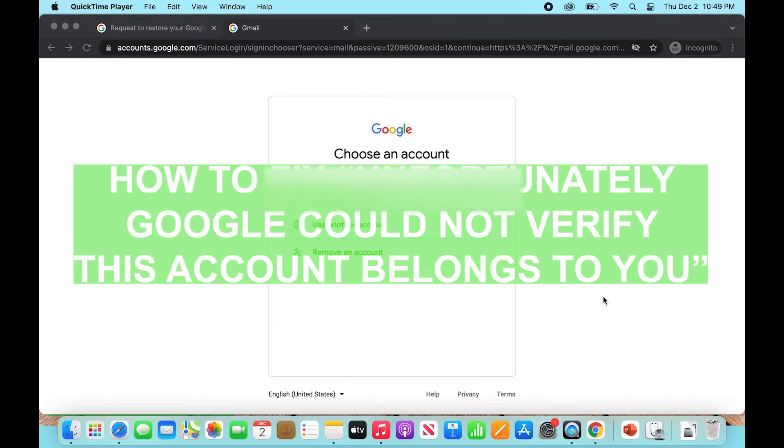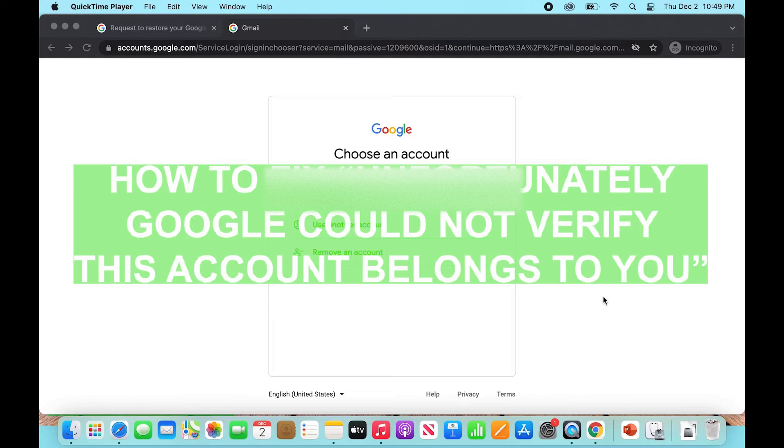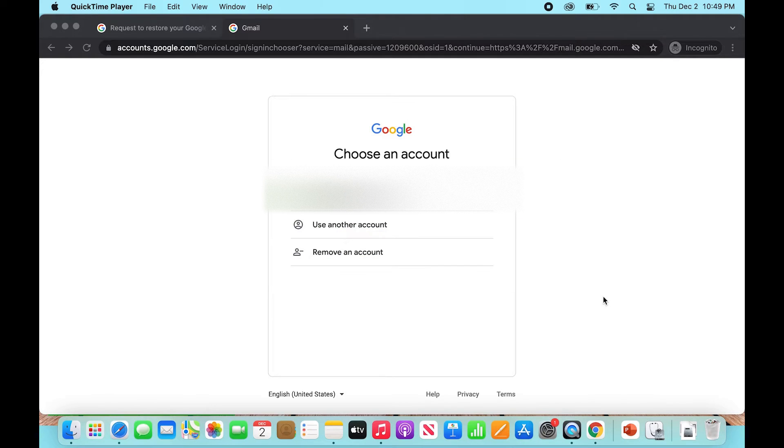Hey guys, this is Ryan here with another tutorial. Today we're going to be talking about how to fix the 'unfortunately Google couldn't verify this account belongs to you' error message when you're trying to log into your account.